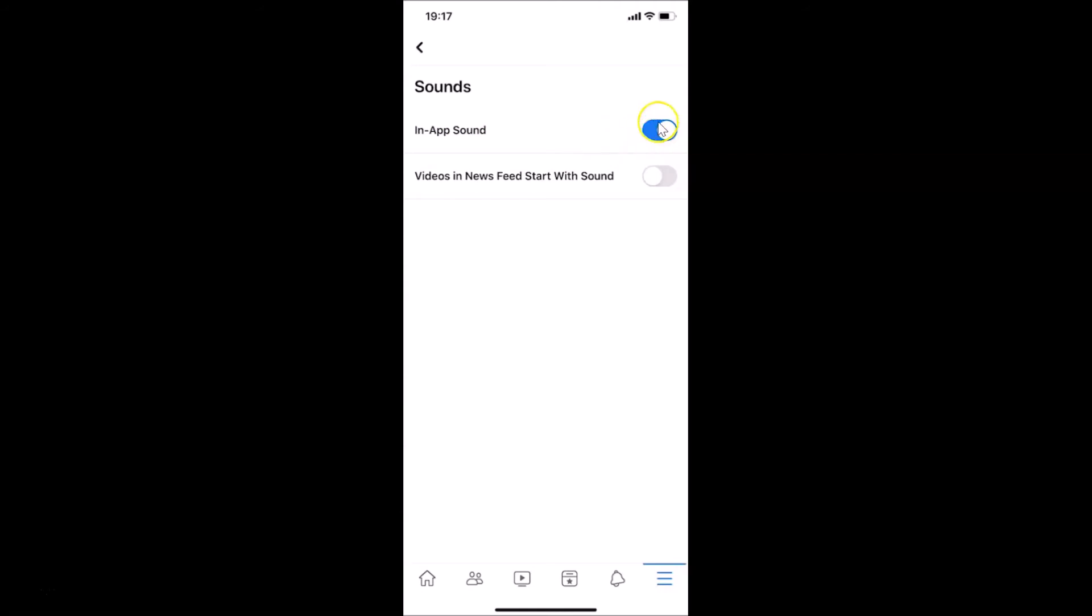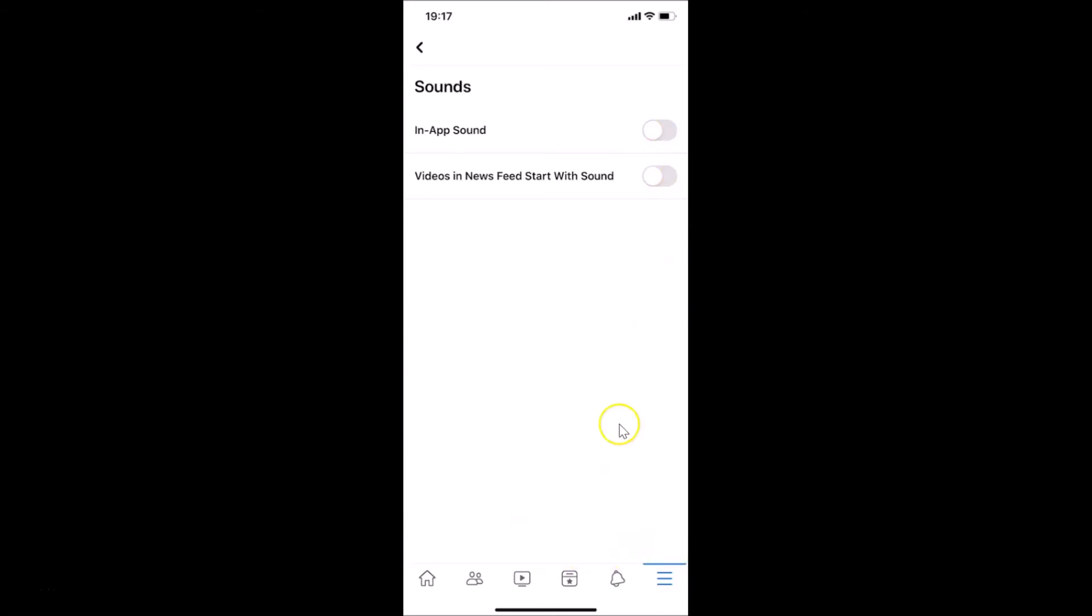Just tap on this toggle next to In-App Sound and move the slider to the left. Let me tap on this and you can see your settings have been updated, and the toggle is off.